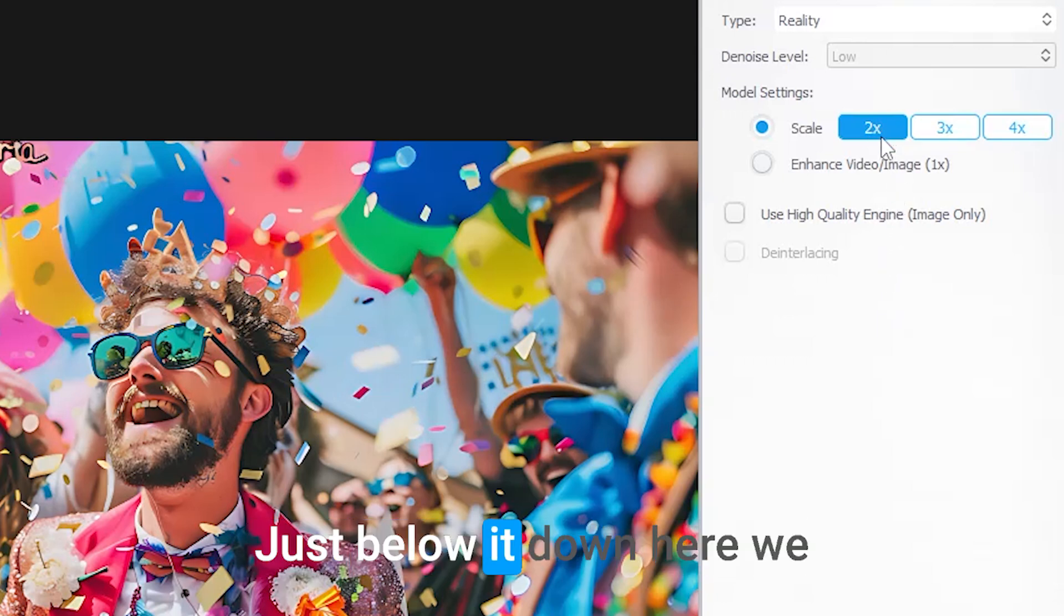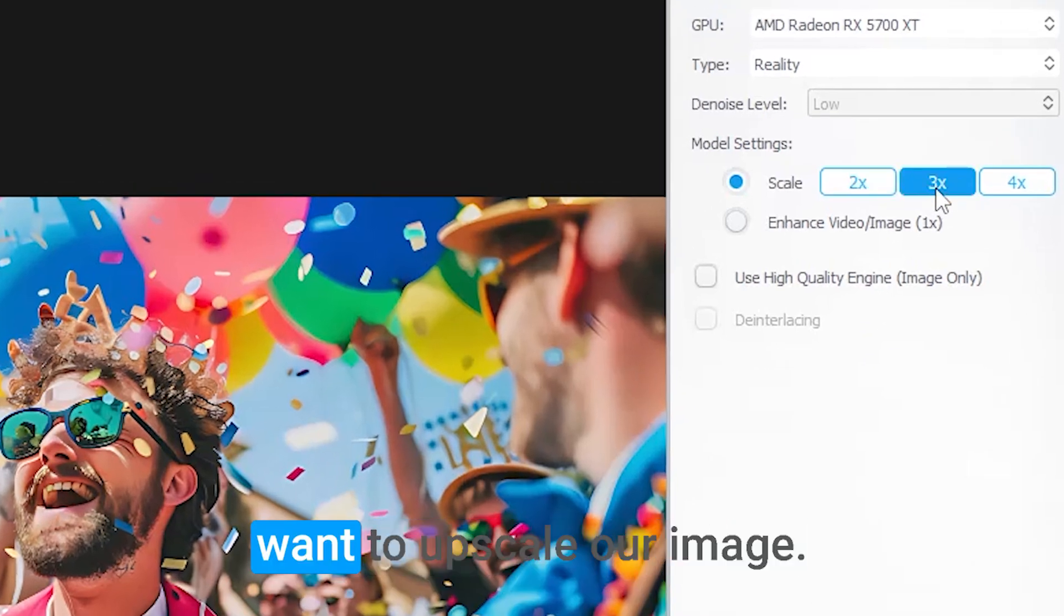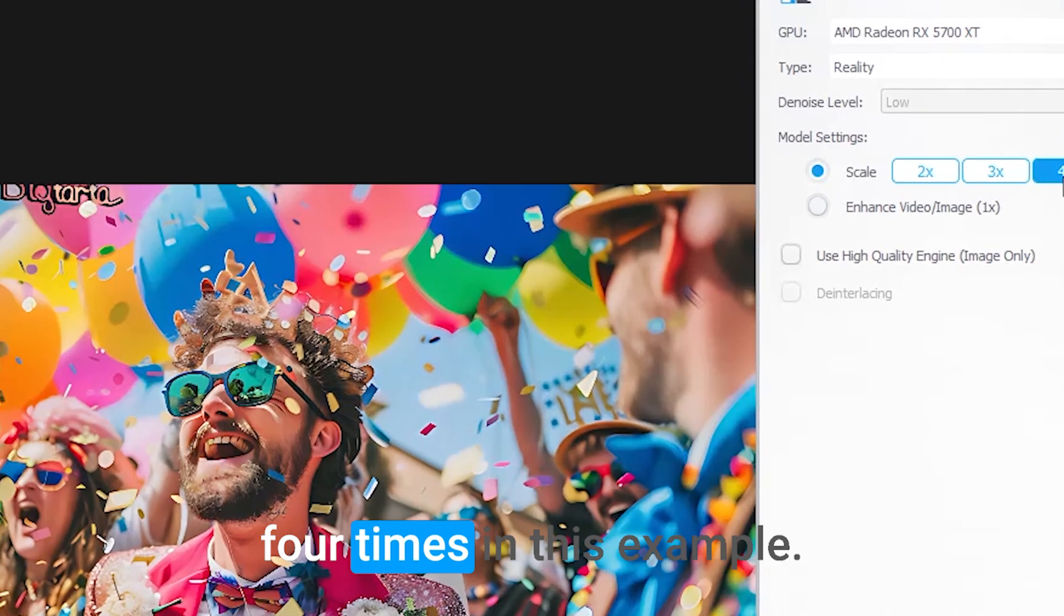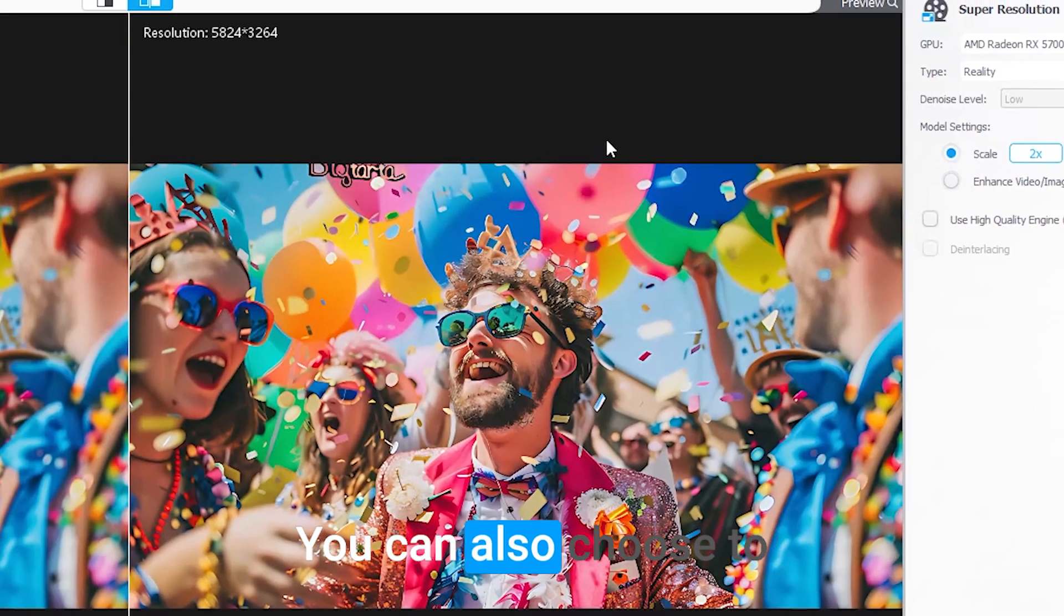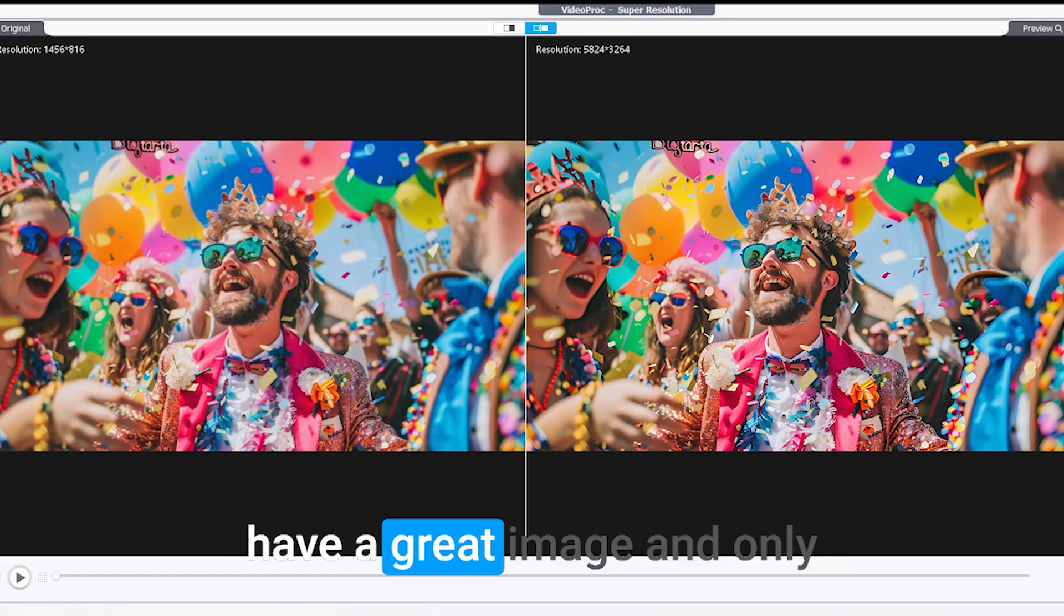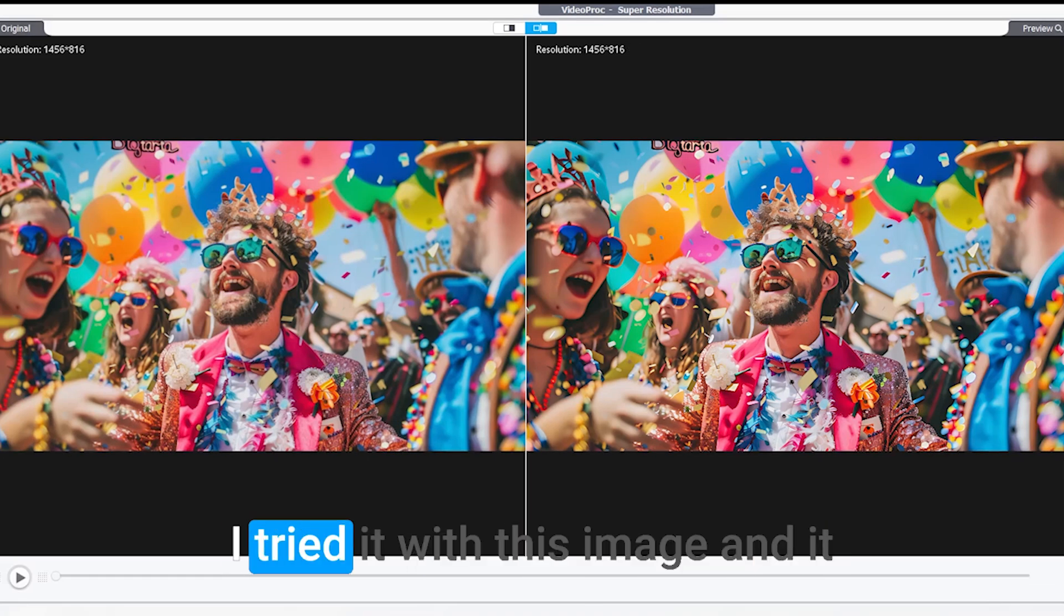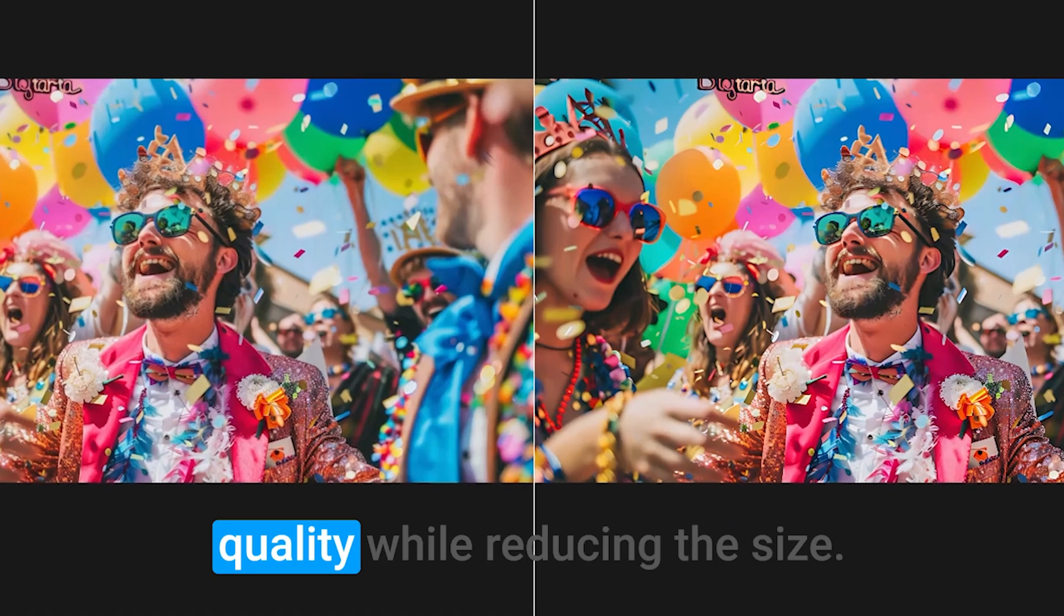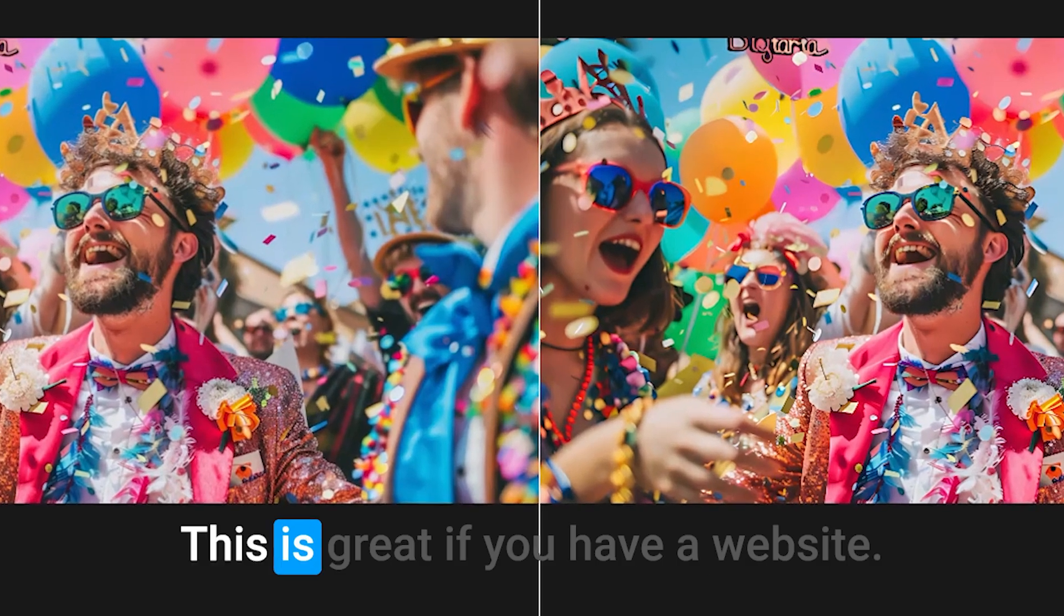Just below it, we can choose how much we want to upscale our image. We can upscale by up to four times in this example. You can also choose to enhance it by 1x if you already have a great image and only want to sharpen it. I tried it with this image and it actually turned it into better quality while reducing the size.